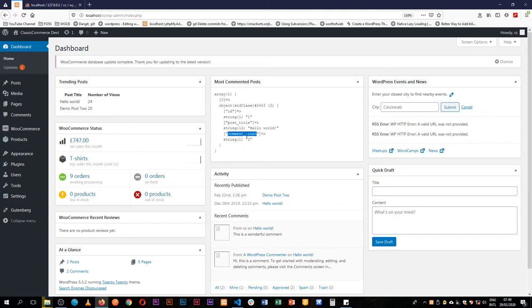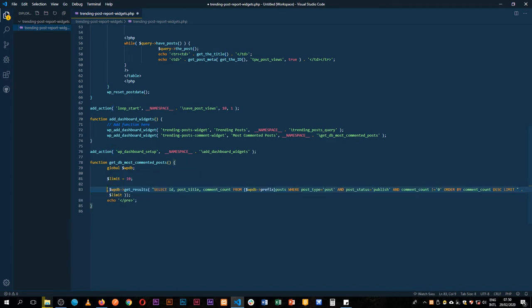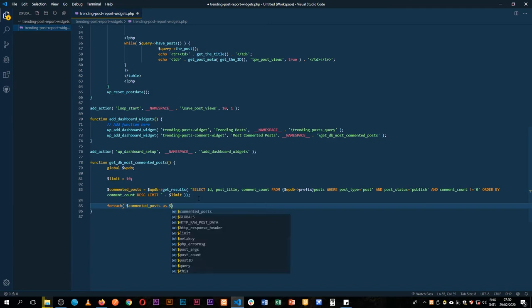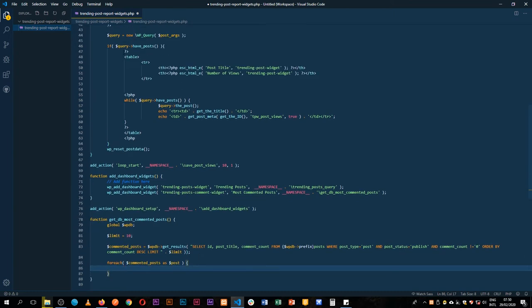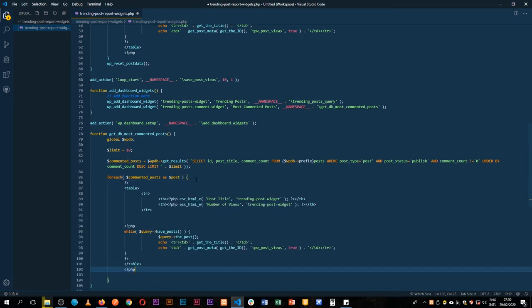The comment count comes back as a string with a value of two. We have a post called Hello World, which is our most commented post. We'll save this information into a variable called commented_posts, clean up the var_dump output, and then loop through the array using a foreach statement — for each commented post as a post.